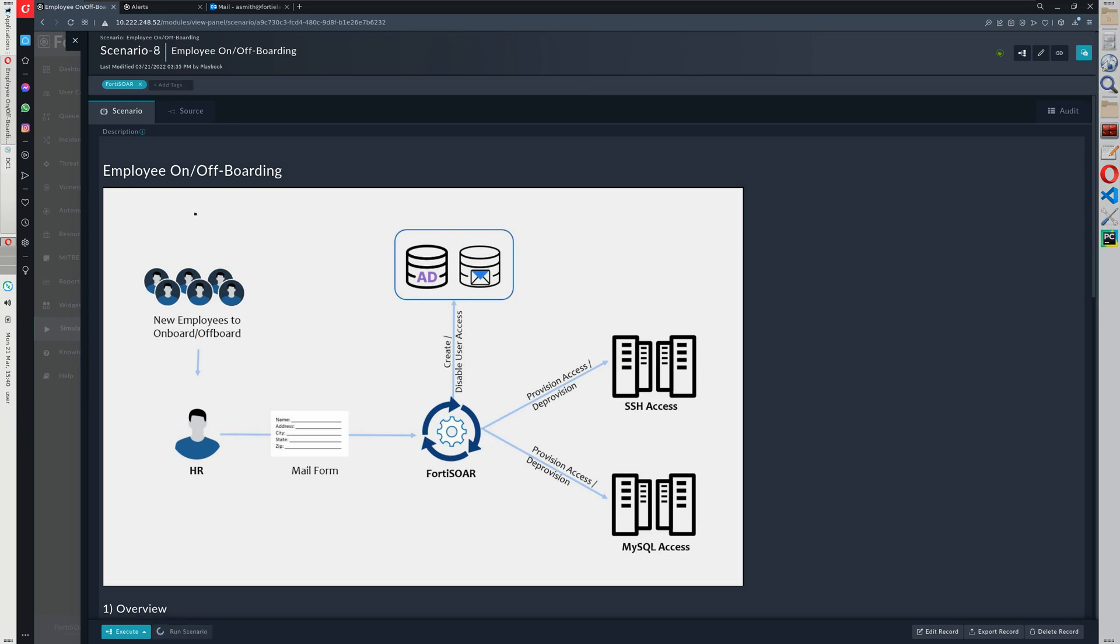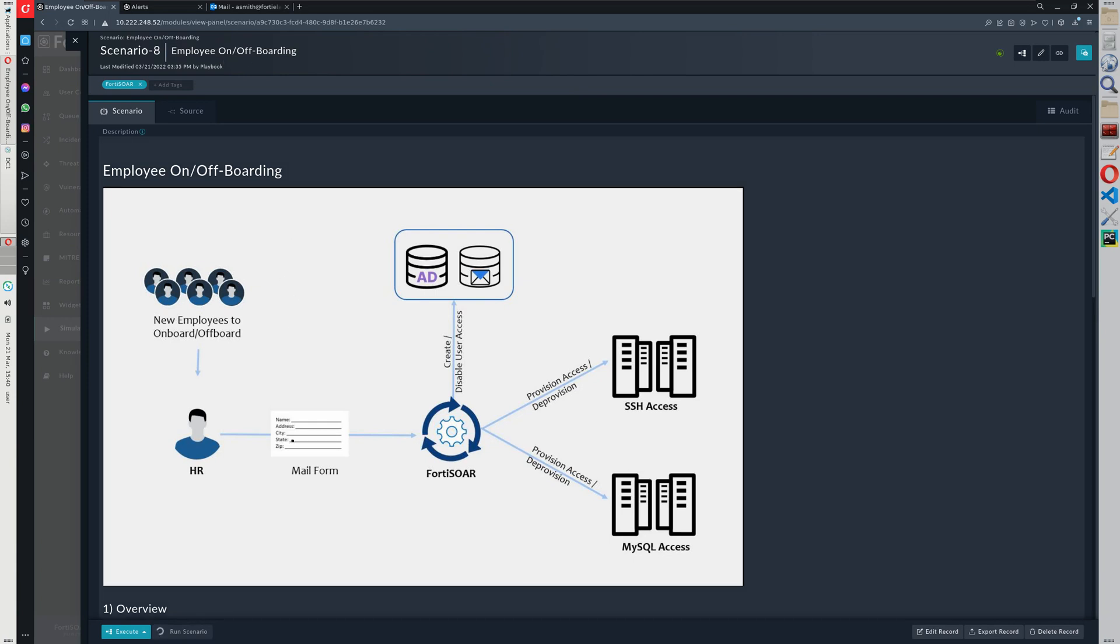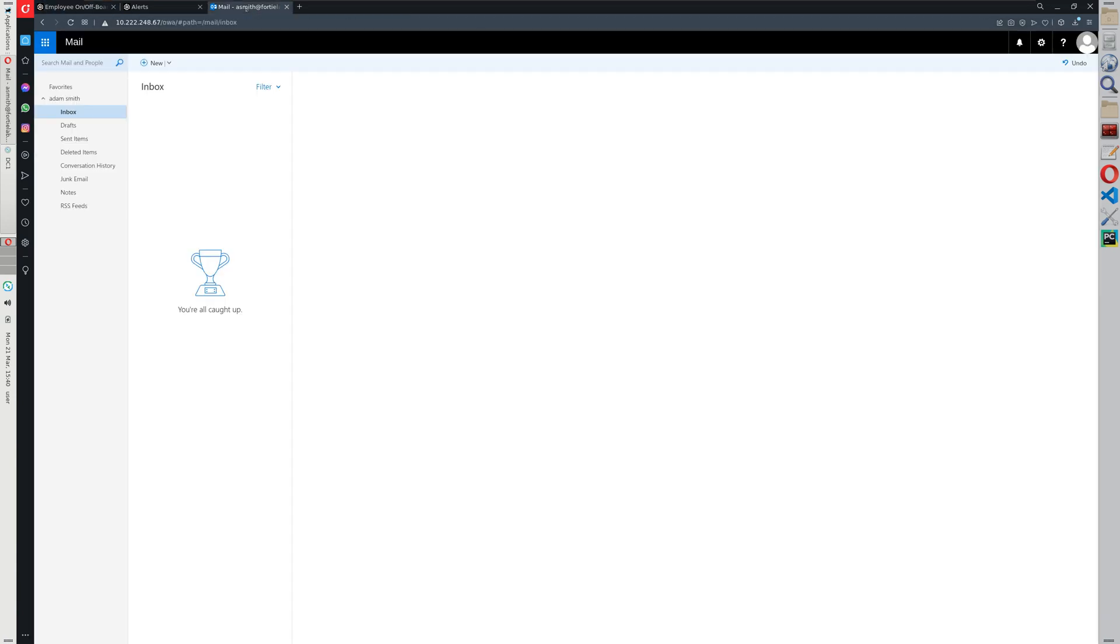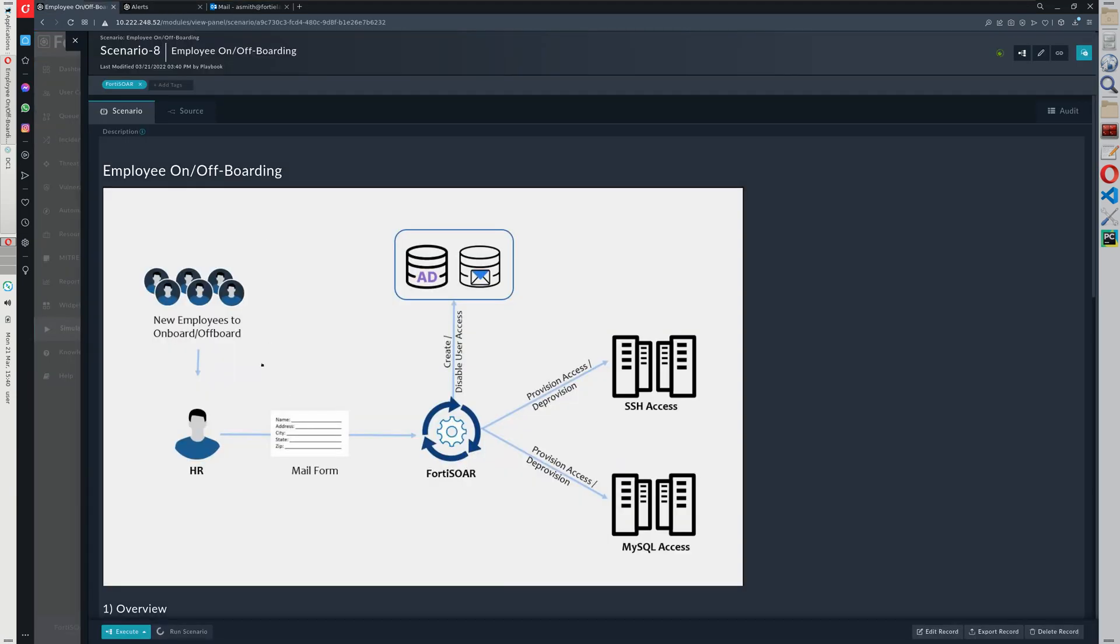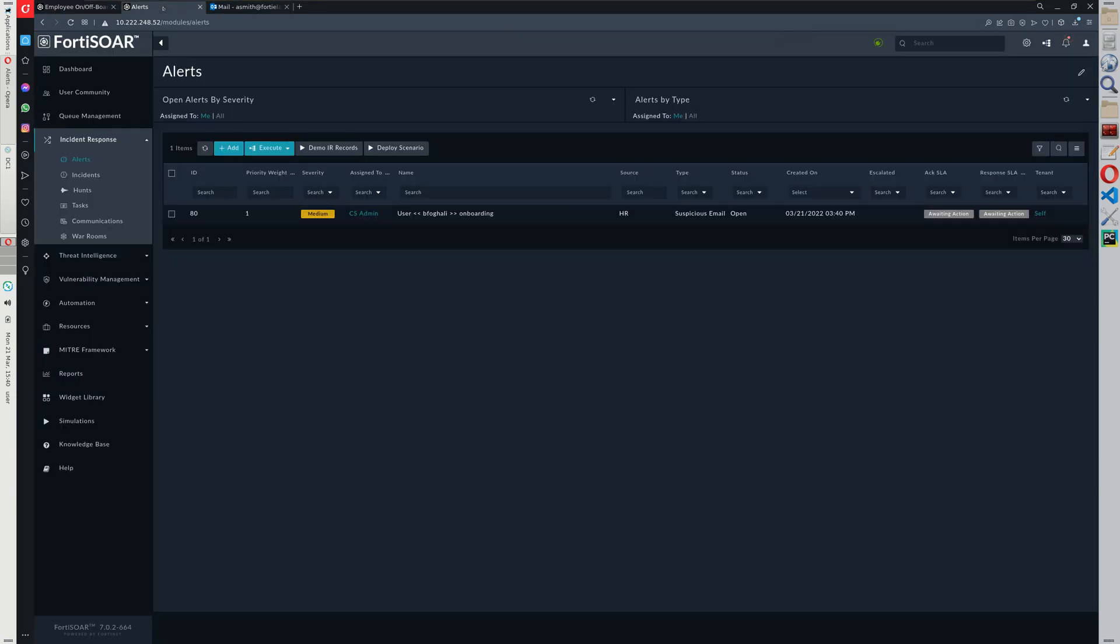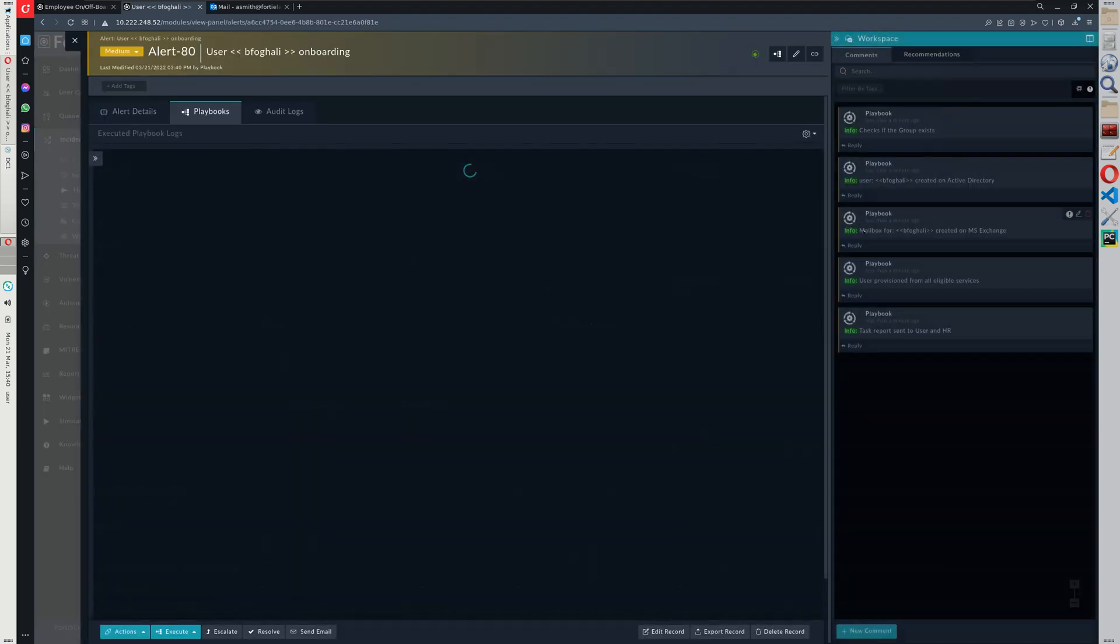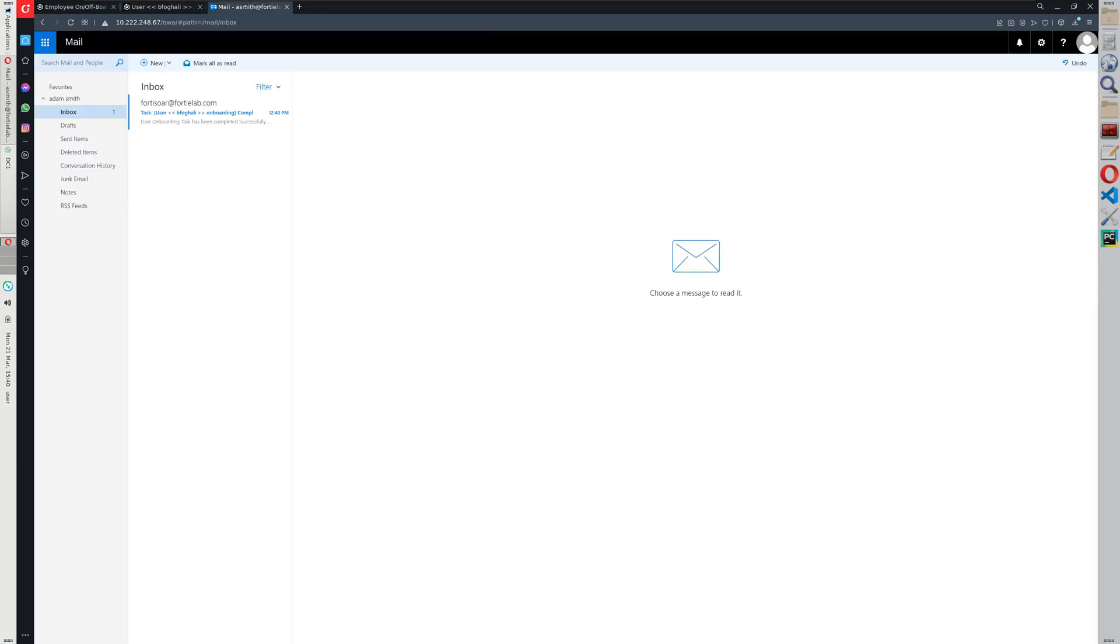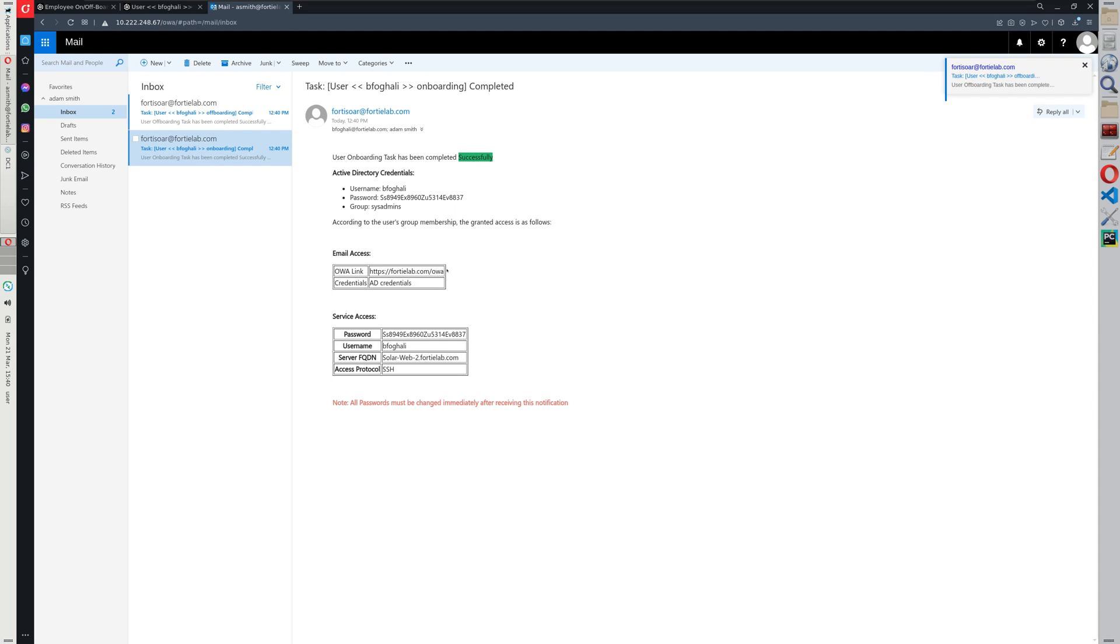All right, so the first step is to provision a user from the sysadmin group. And the moment the user will be provisioned, we will have an alert and all the steps used by the playbook to provision the user will be commented in the comment section. The user or the HR user will receive a notification once the playbook has been executed with the credentials of the user and also the different resources the user has access to.